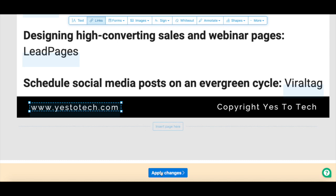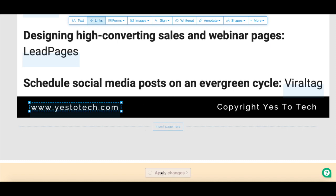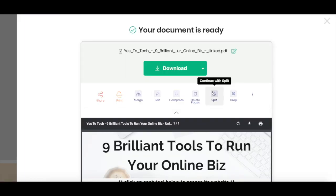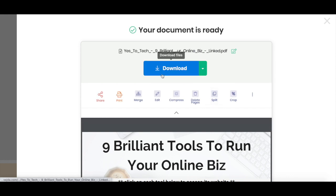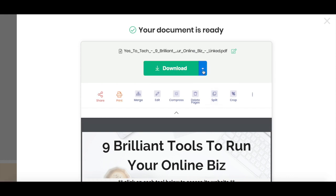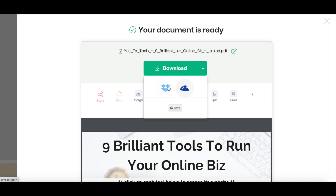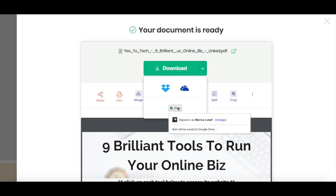To download this PDF you just added a hyperlink to, click on Apply Changes at the bottom. Then all that's left to do is either press directly on Download, or on the arrow next to Download to save your PDF with a hyperlink to Dropbox, OneDrive, or Google Drive.